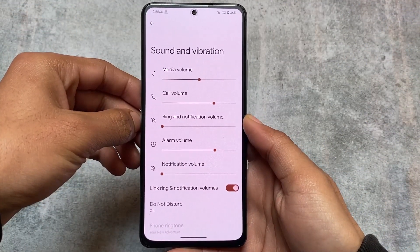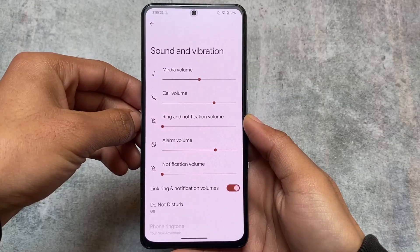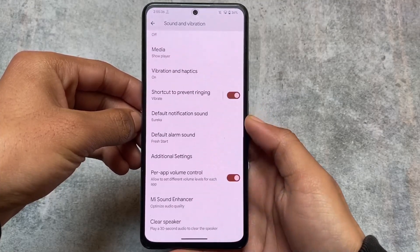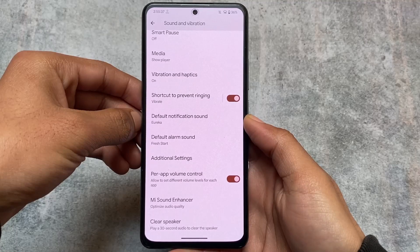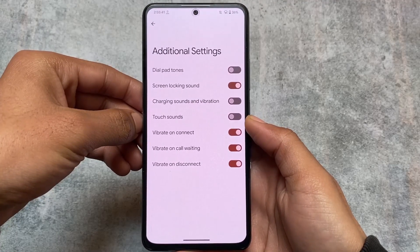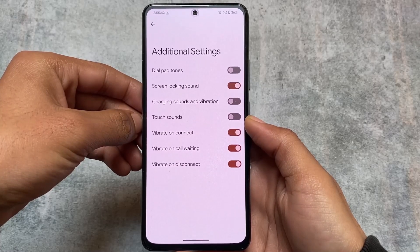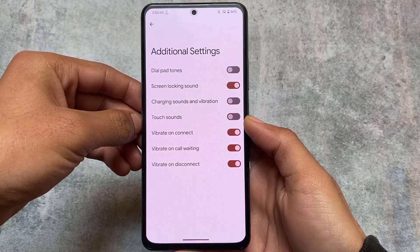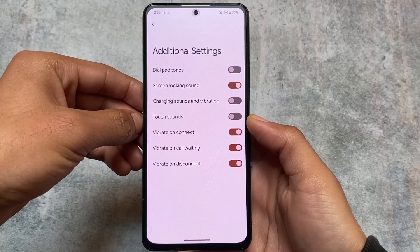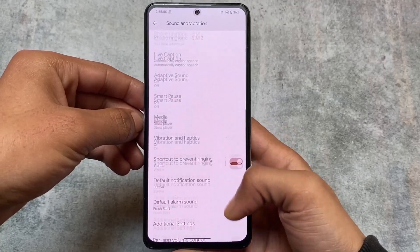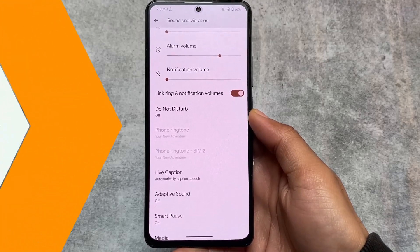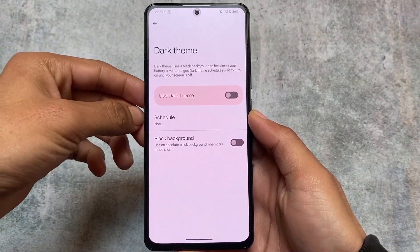In the sound and vibration options, you'll notice some differences compared to other custom ROMs. There's a section called 'Additional Settings' which has the same options, but the UI is slightly changed — options like dialpad tones, screen lock sounds, vibration and haptics are just moved around. The features are essentially the same.